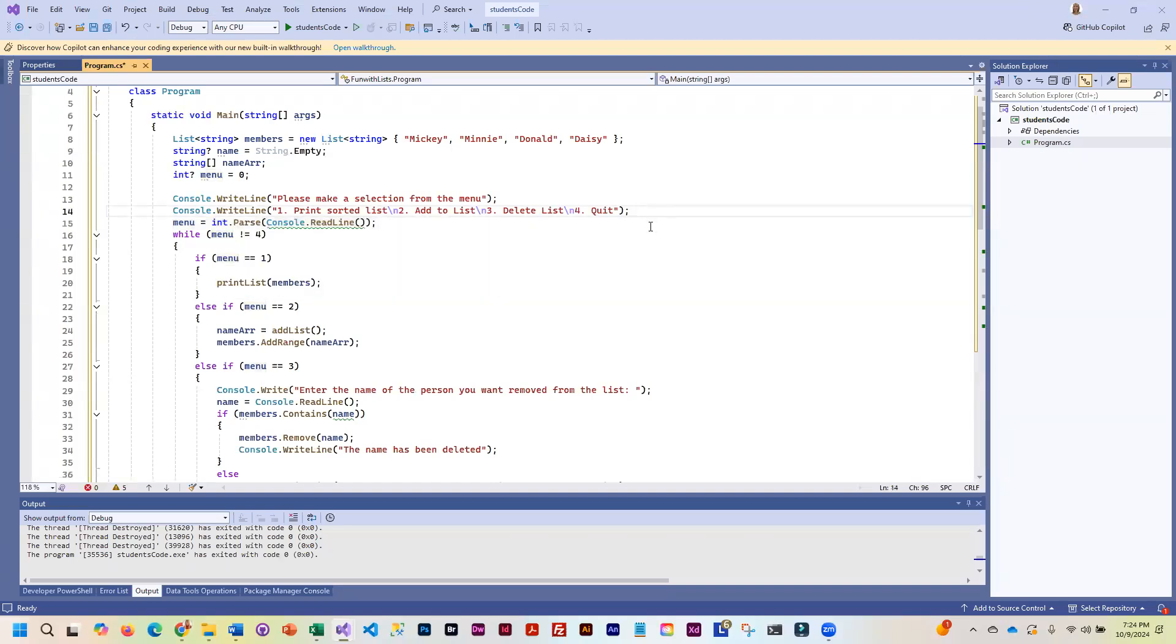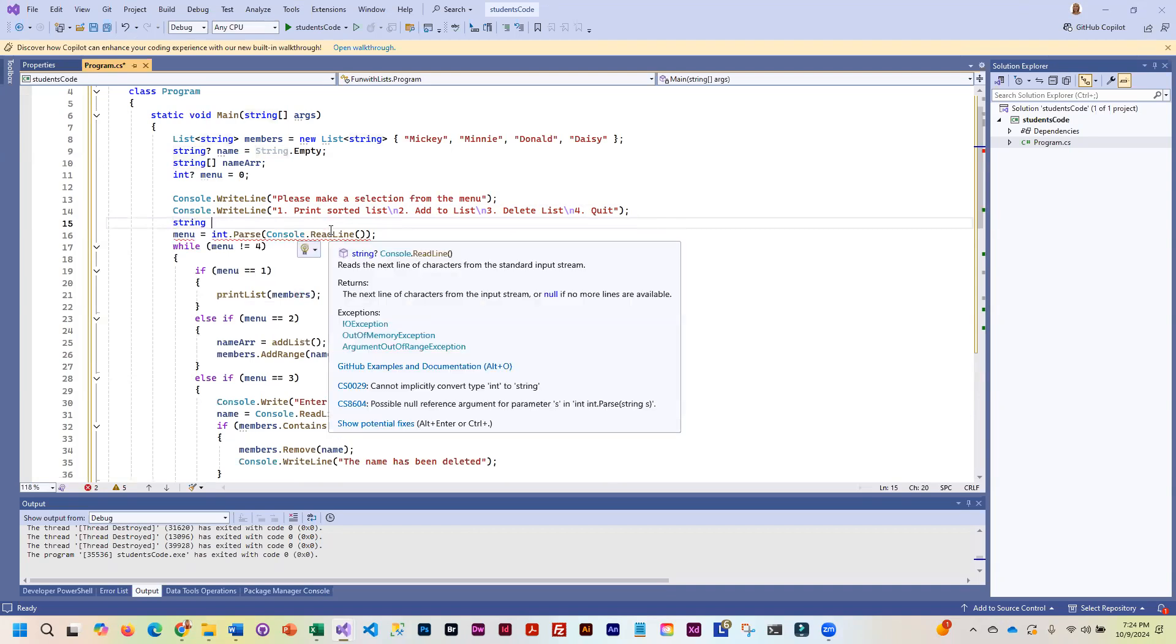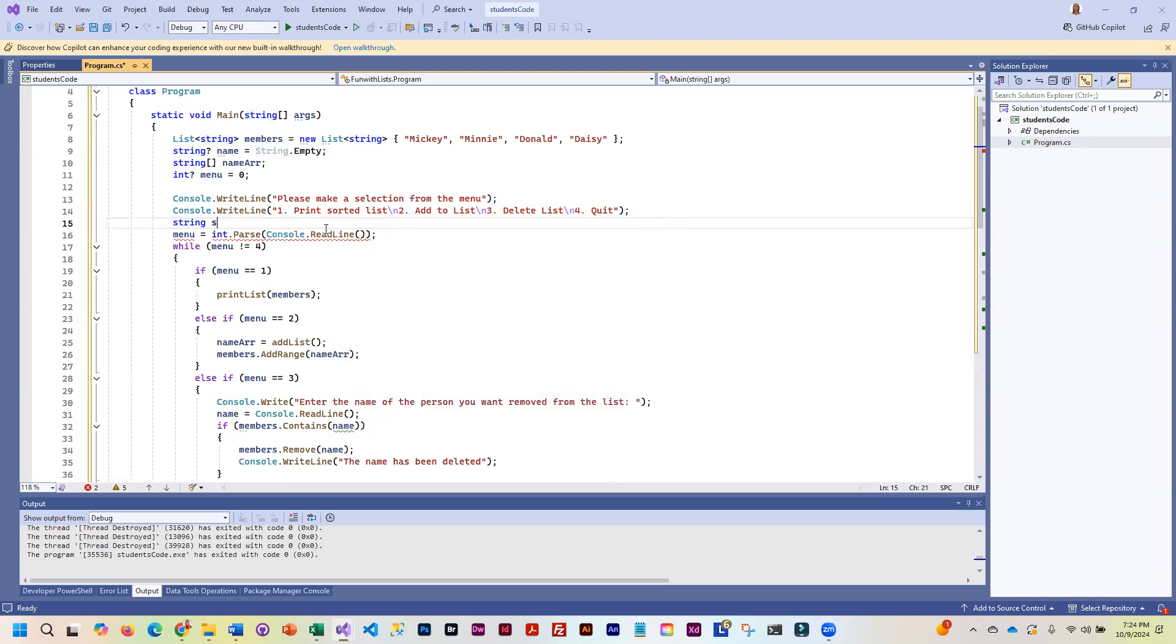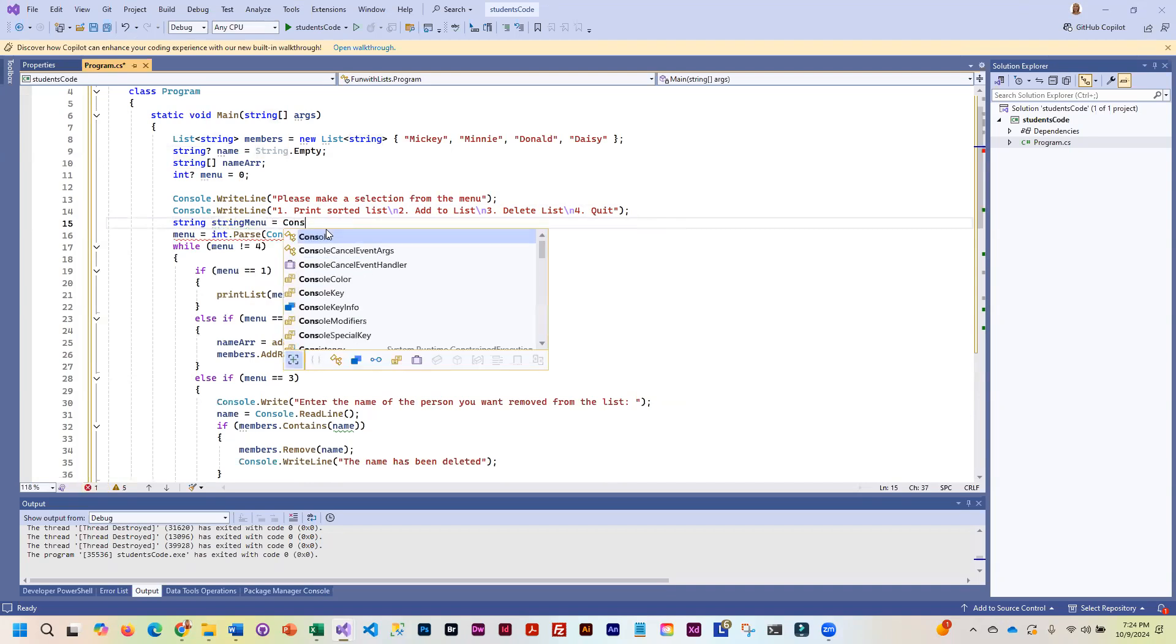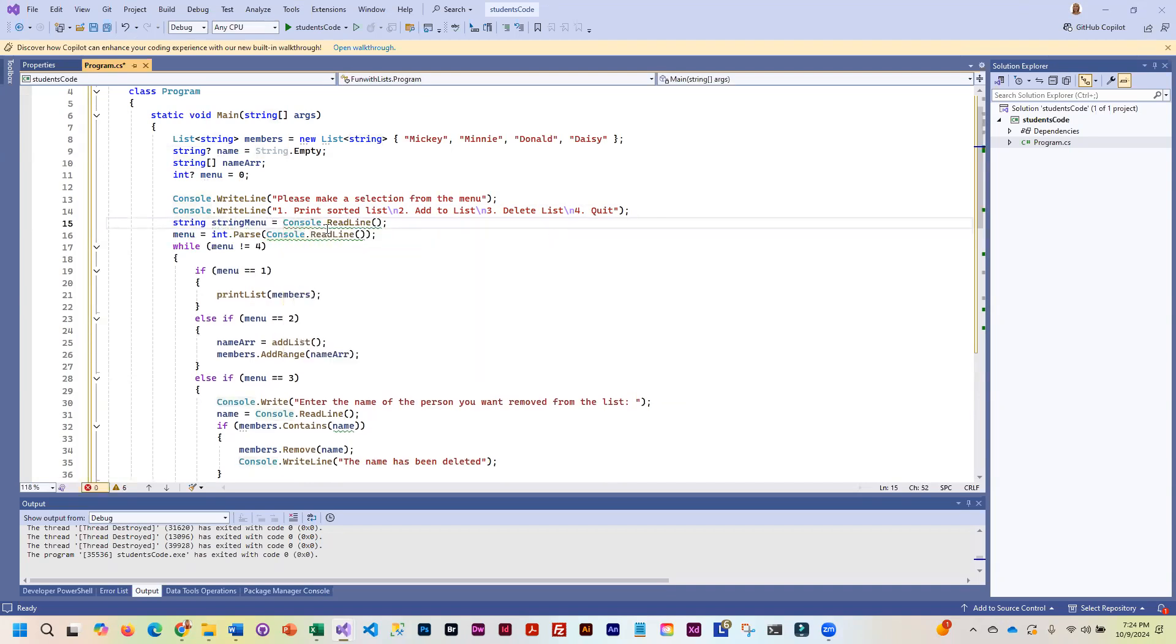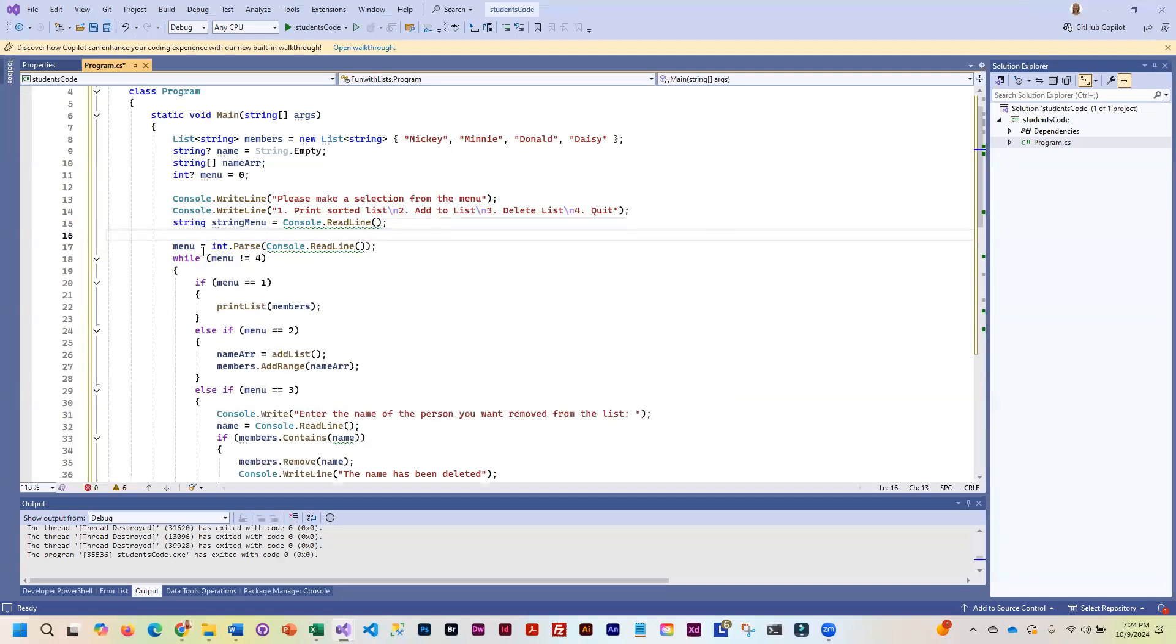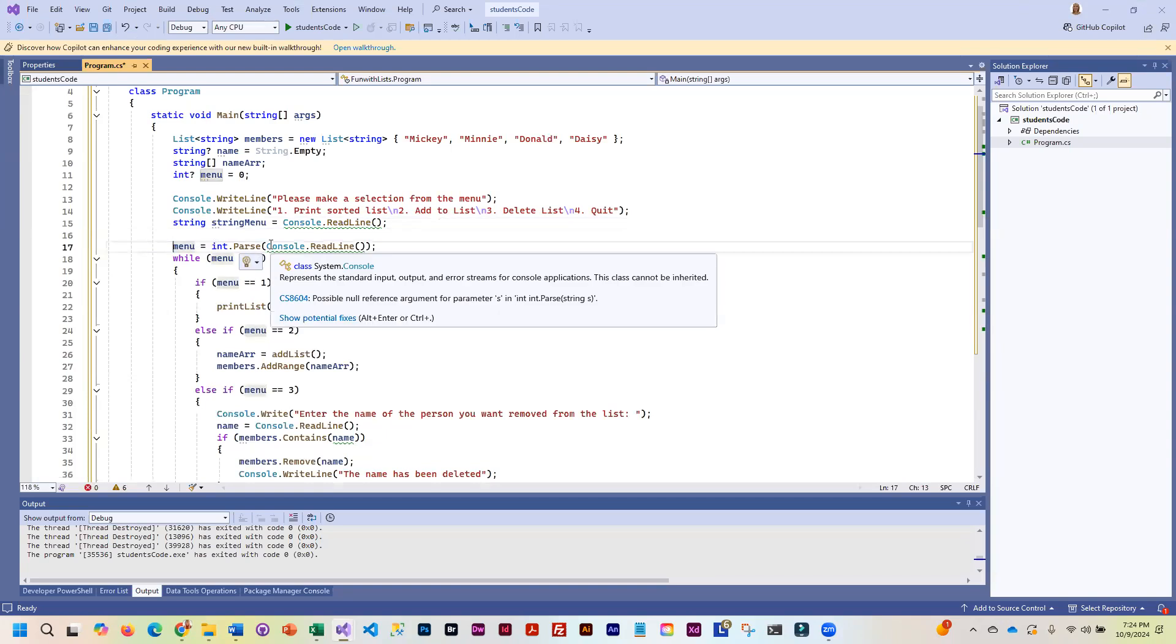And we're going to be using try parse. Try parse is going to take the string input and try to convert it into integer. So instead of using int parse here, we are going to create a string menu variable. I'm just going to call it string menu and set that equal to console.readline. And then I'm going to comment this out.